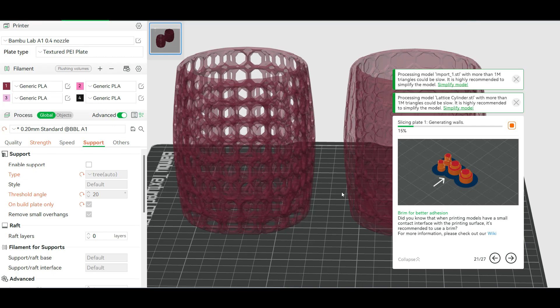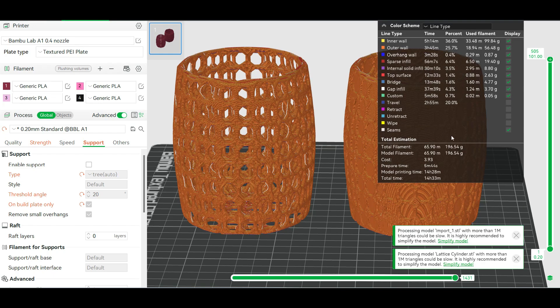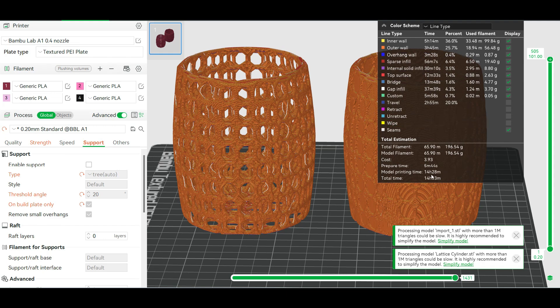Once I select my settings and click slice it looks like it is going to take about 14 hours and almost 200 grams to print. So after looking everything over and everything looks good here there is nothing left to do but send the print.